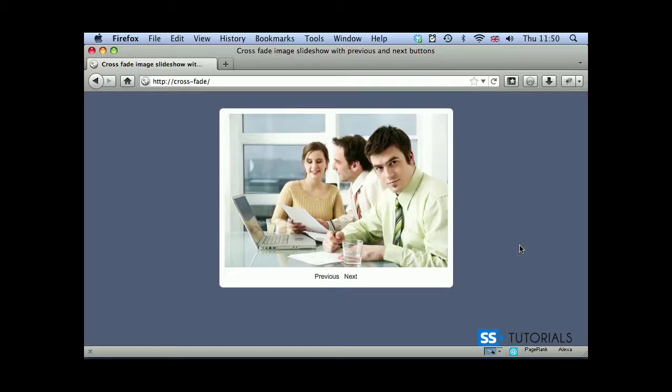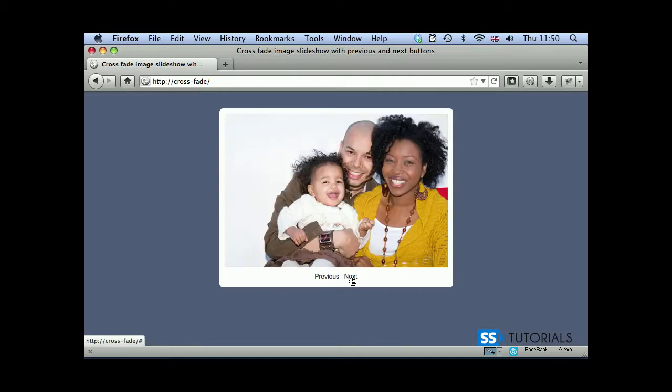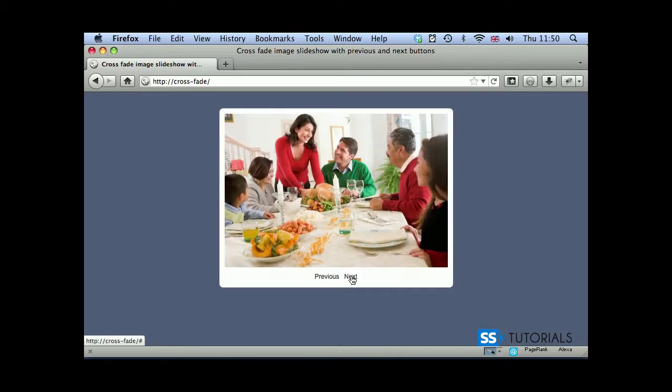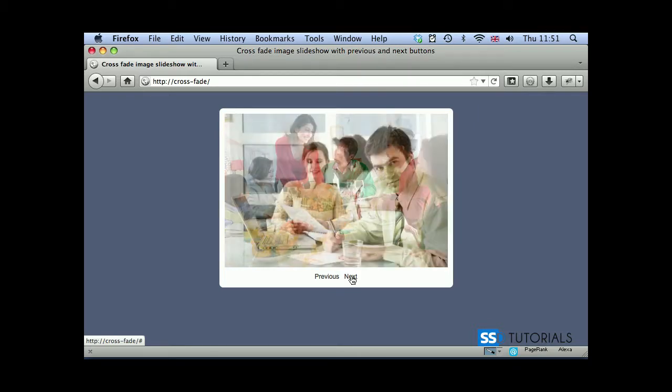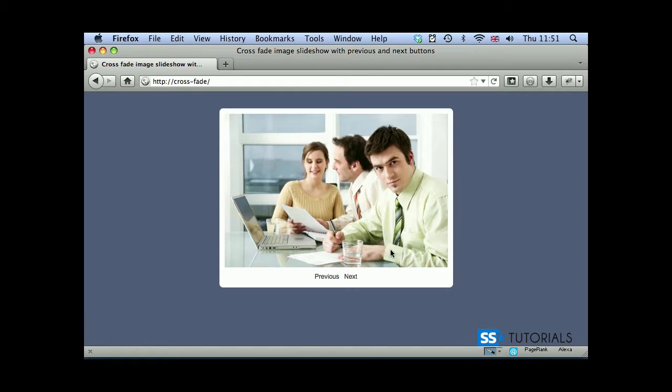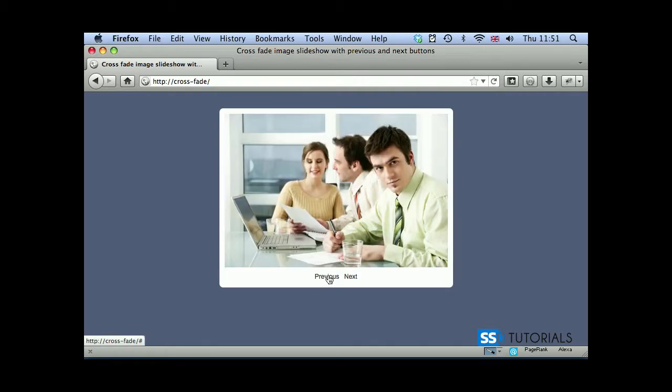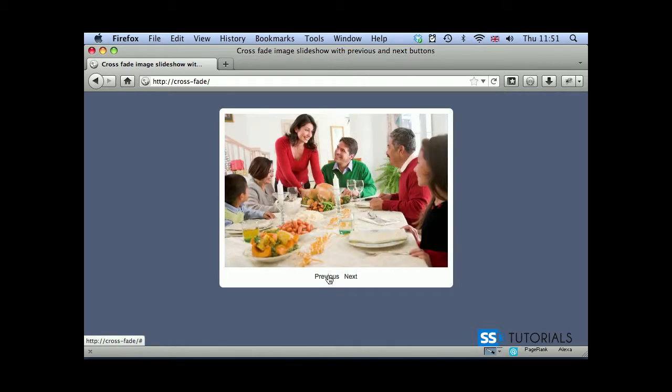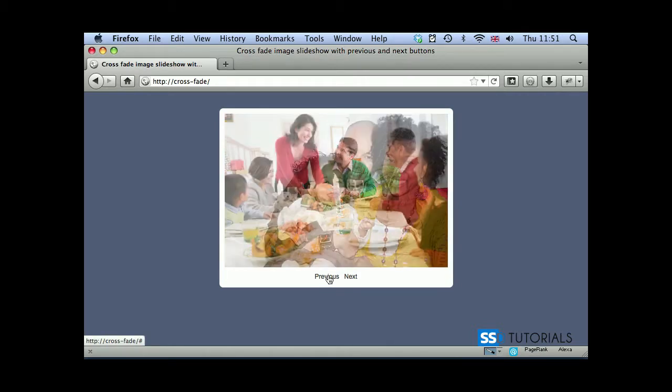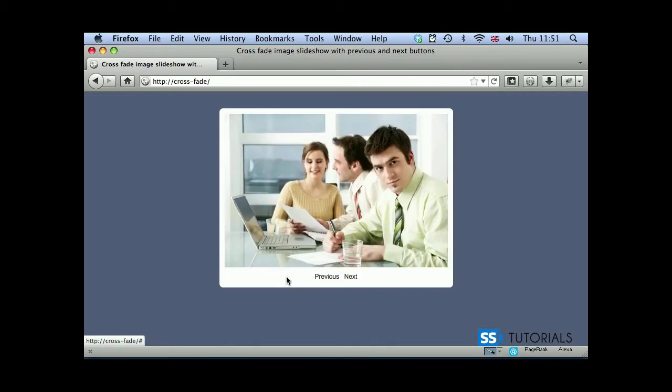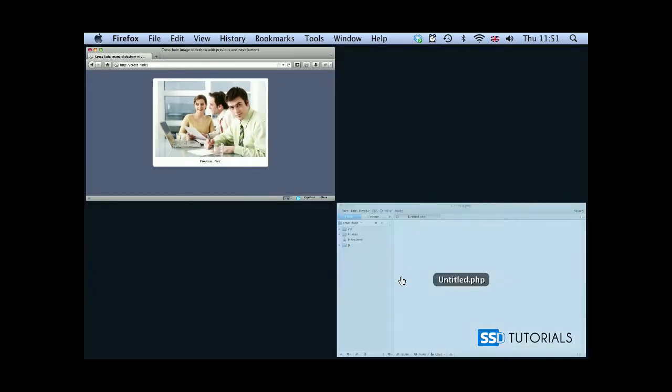Today we're going to create a slideshow with a crossfade transition effect. When we click on the next button, we'll go to the next image and a crossfade will occur. Once we hit the last image, the first image will appear because we're using a loop. The previous button works the same way, going backwards rather than forward.